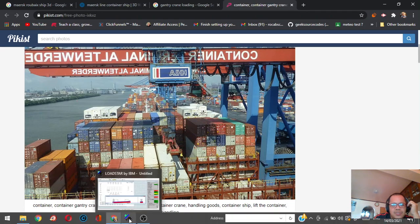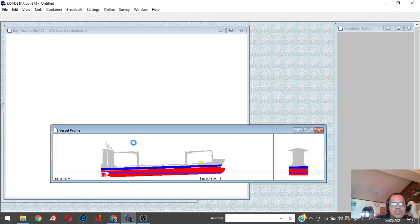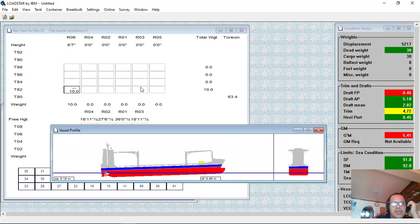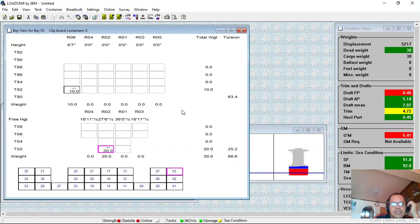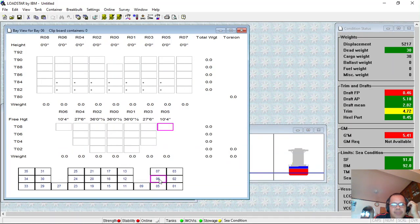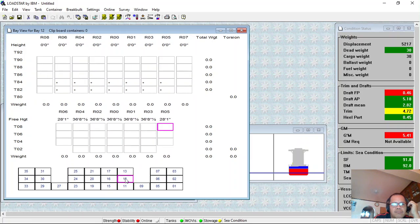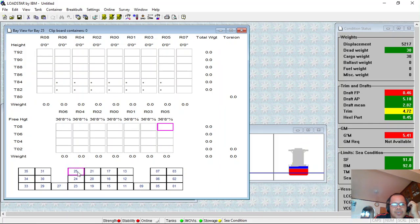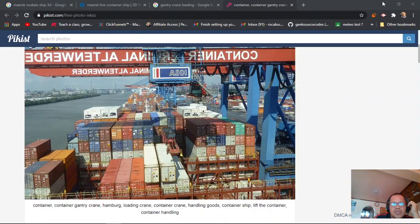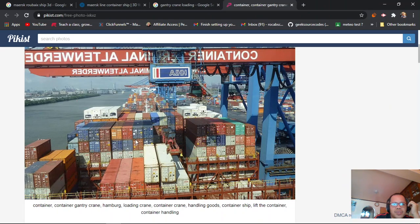In your storage or bay plan, this is bay 6, bay 2 for 40-foot containers, bay 12 - this is for 40-foot containers. It could be bay 25, so it should be alternate.